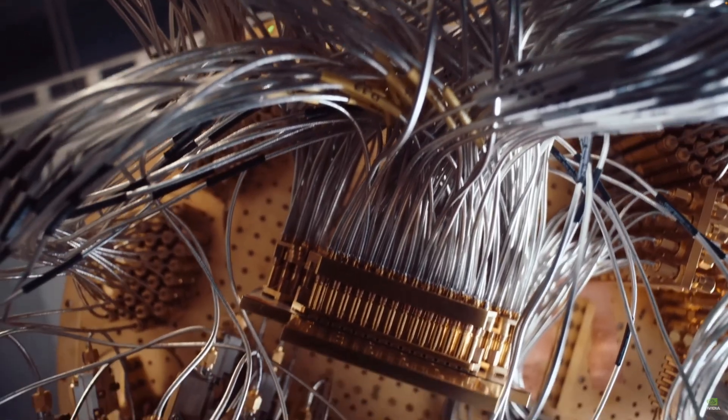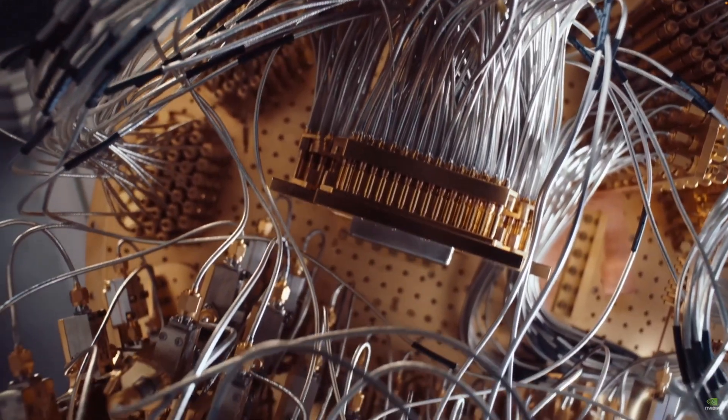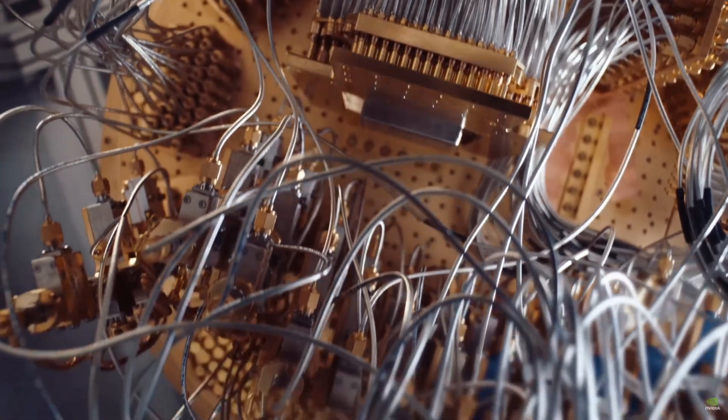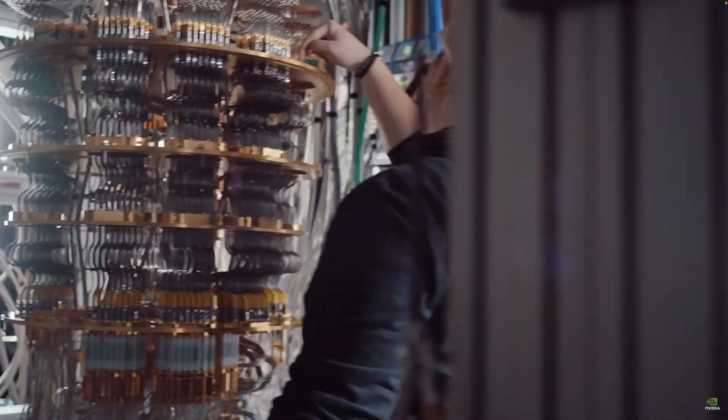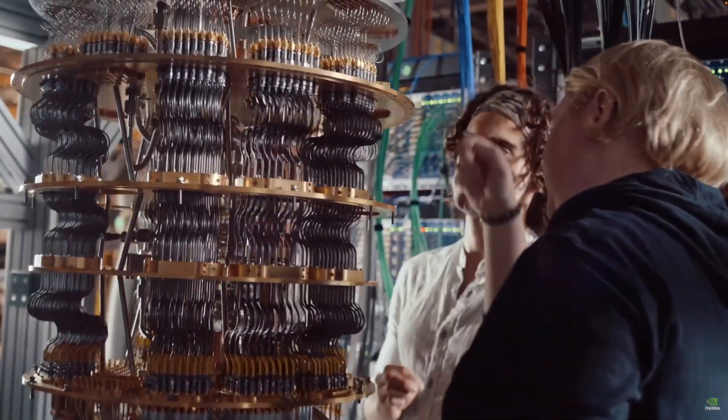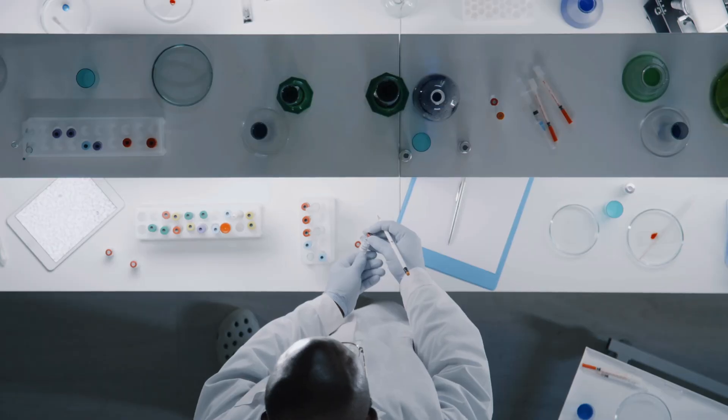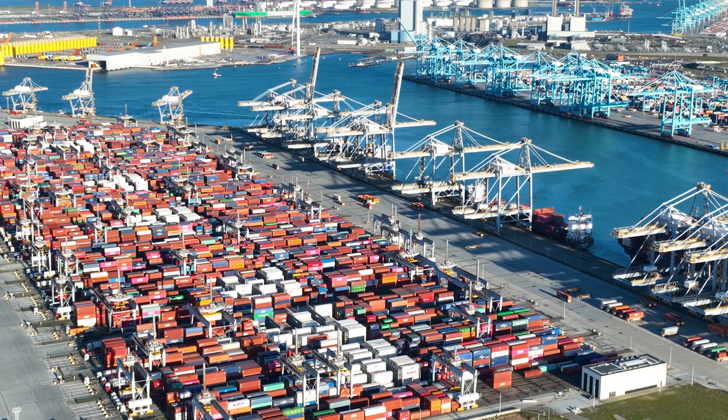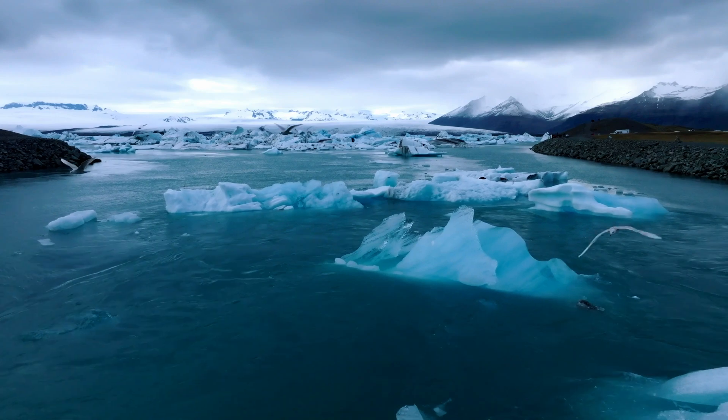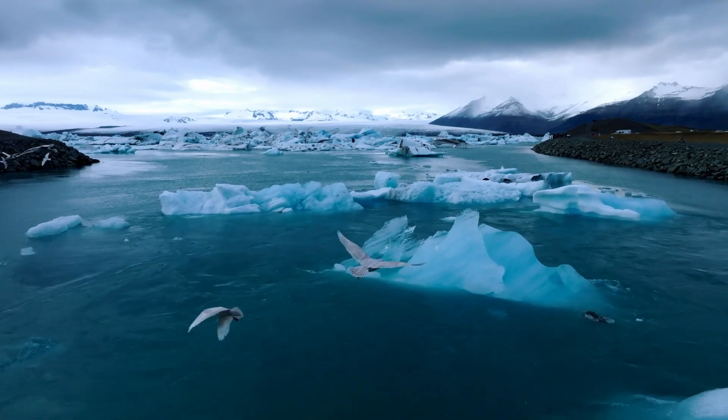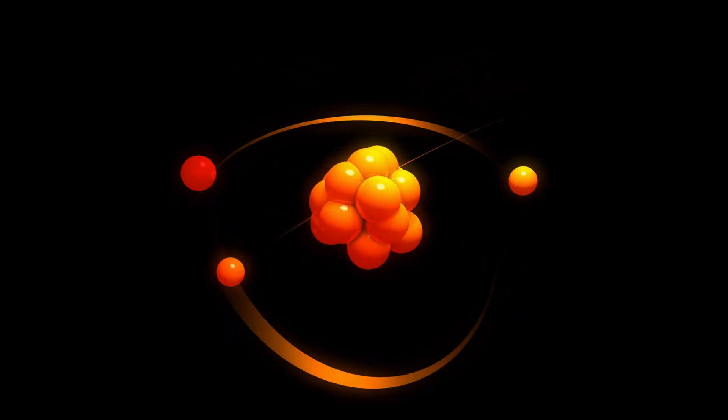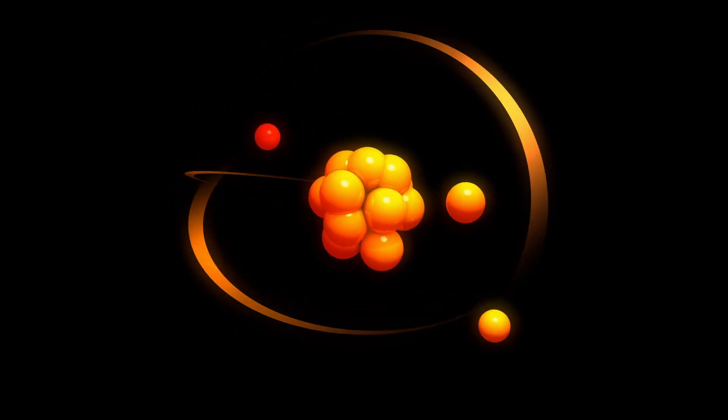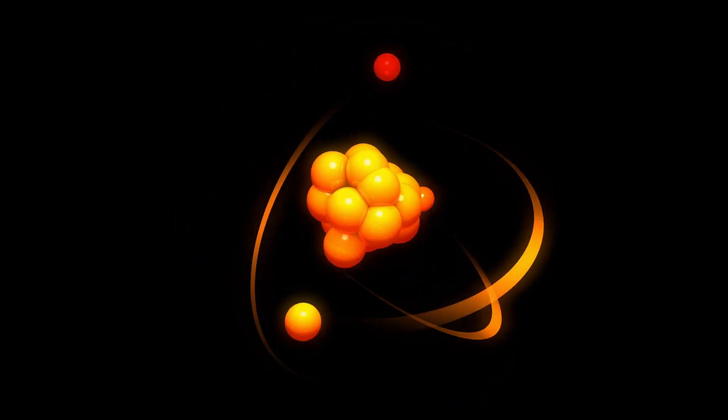Quantum computers have the potential to solve problems that regular computers can't even approach, like discovering new drugs, optimizing global supply chains, and even tackling climate change. But without solving the noise problem, none of this is possible.